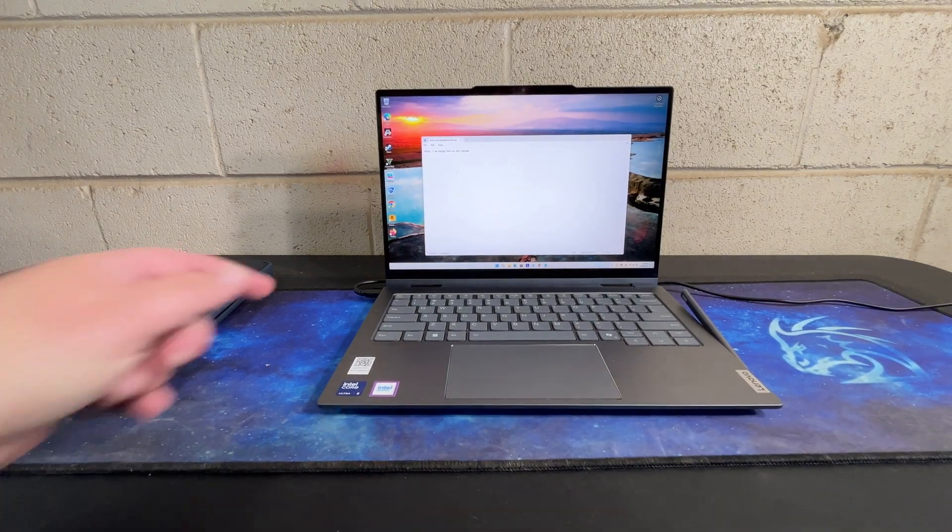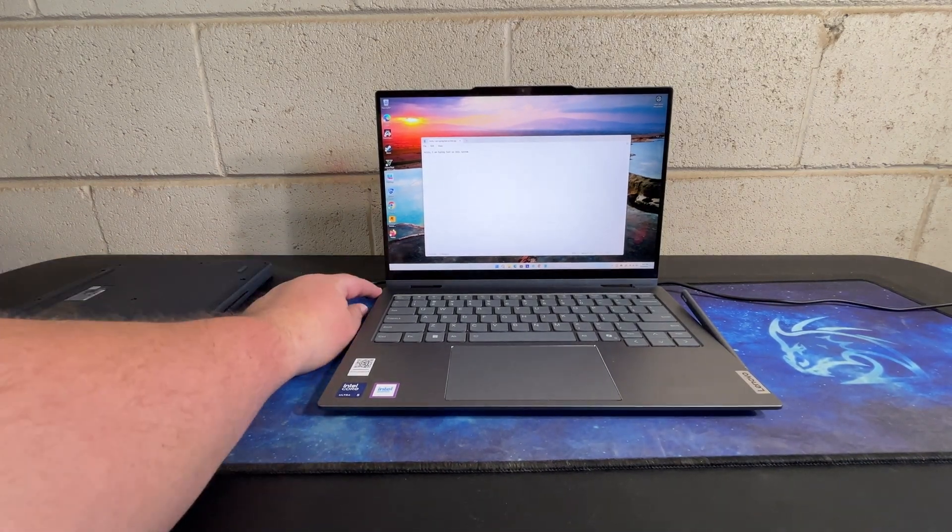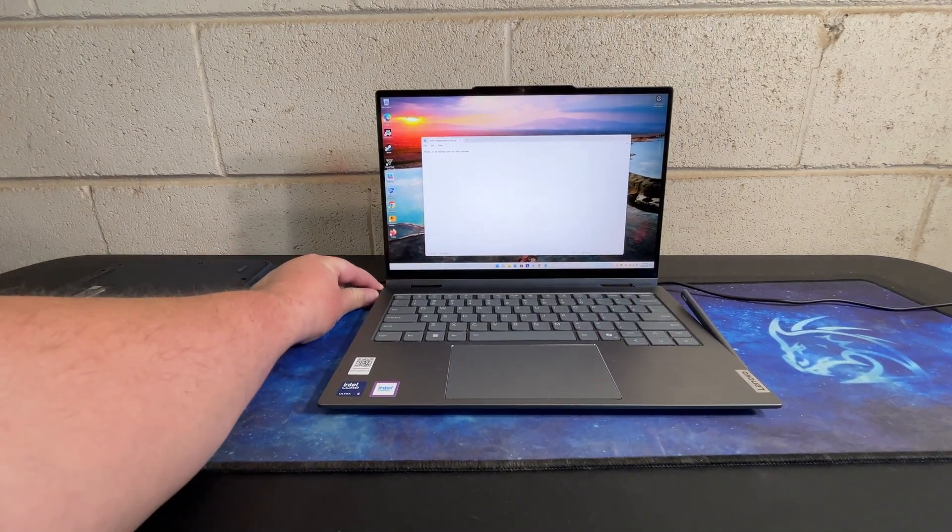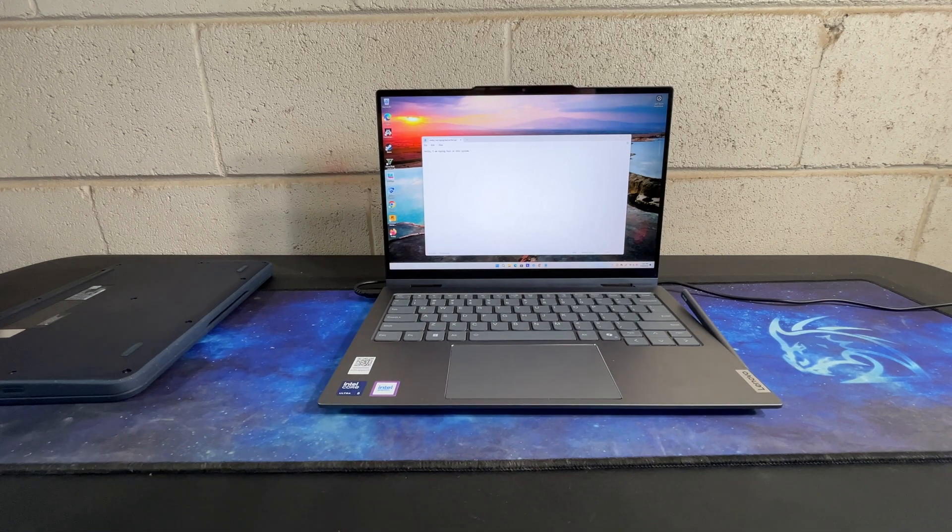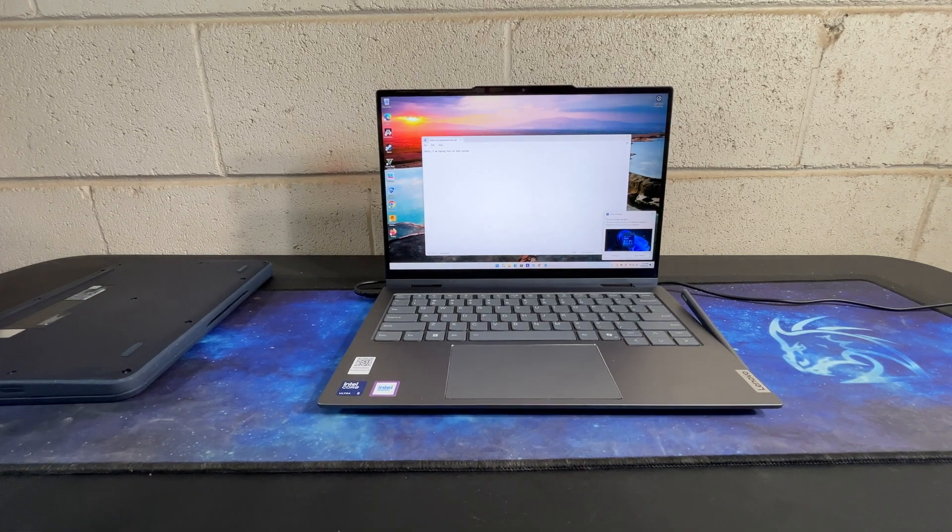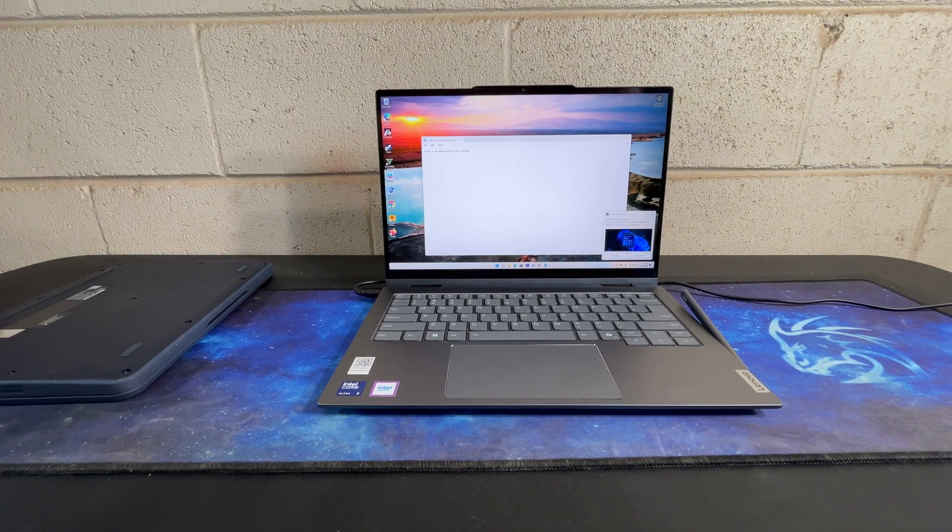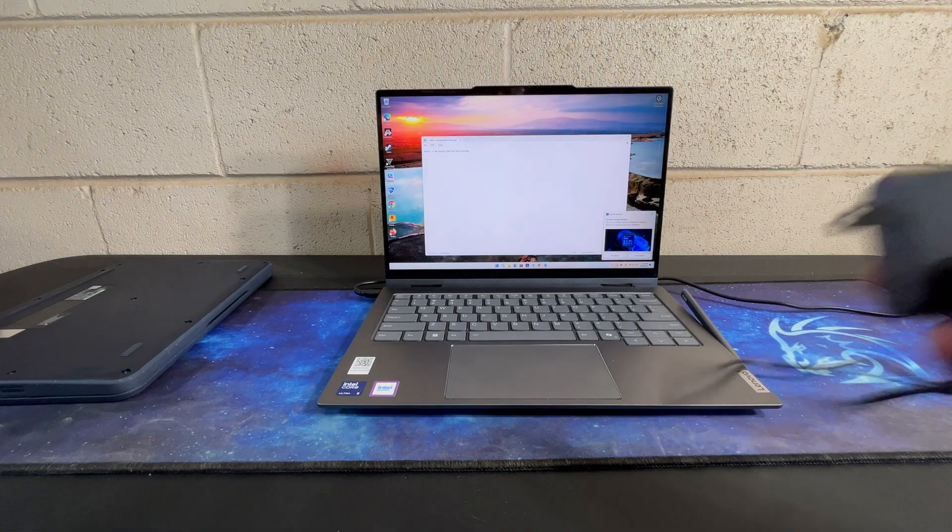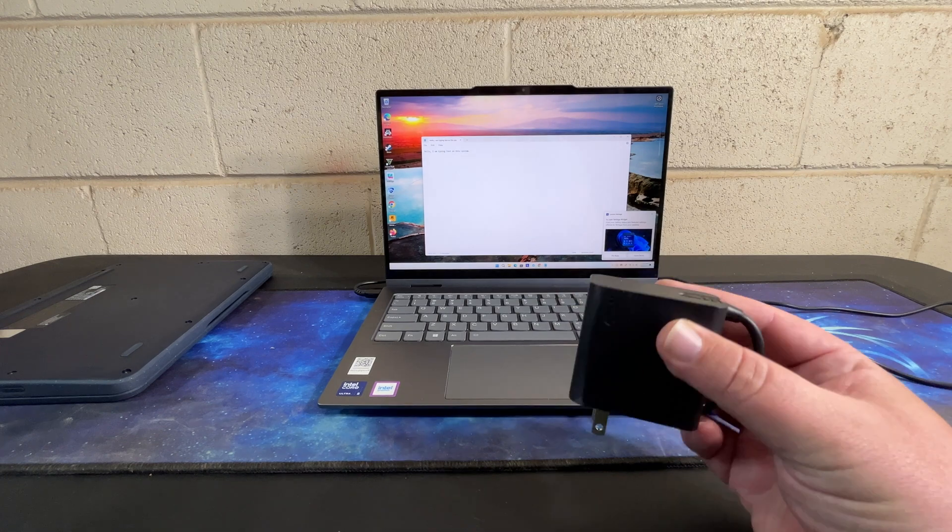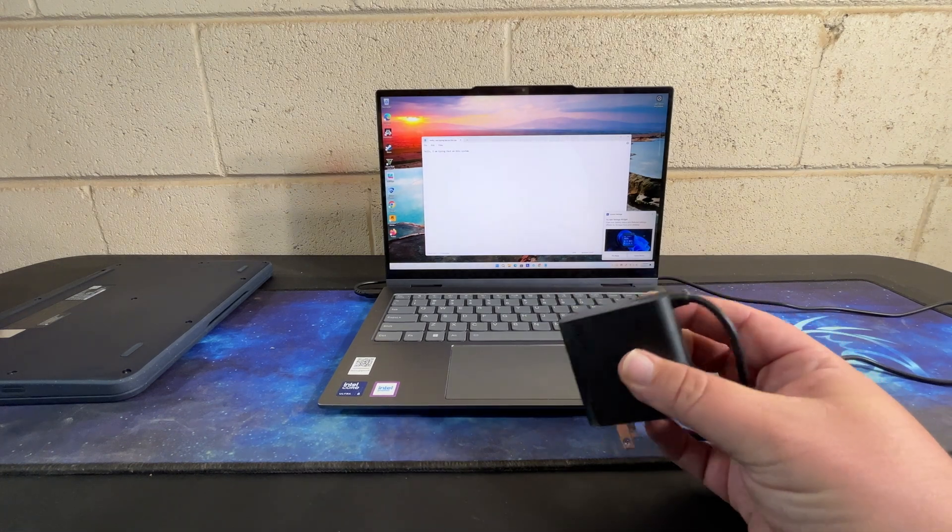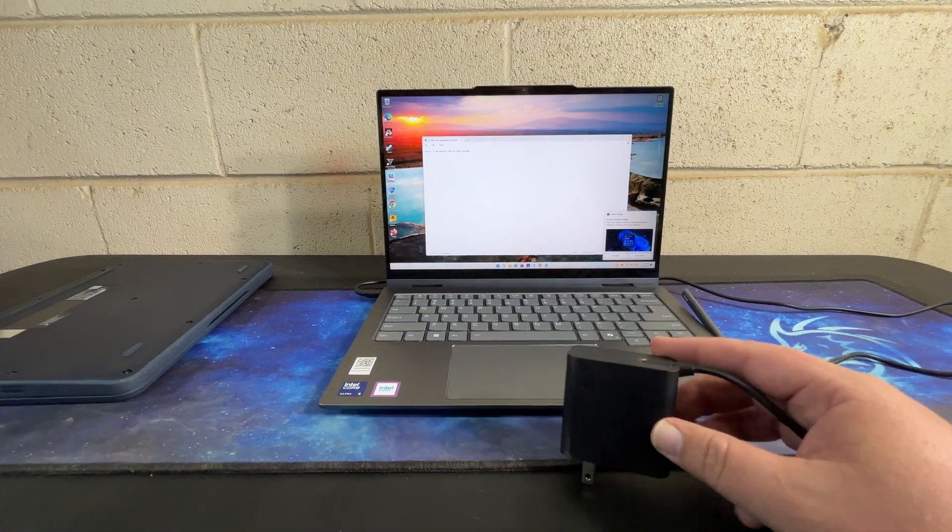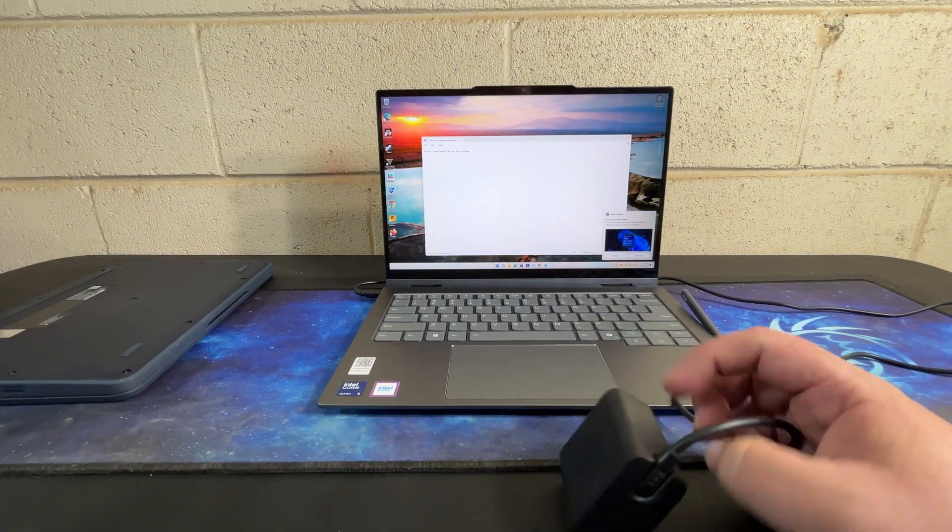The other thing that I have a complaint with is this right here, the power cord. Let me go ahead and unplug it from the base here. So this is the style of power brick that it has.